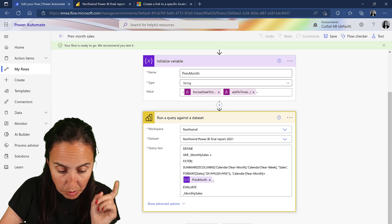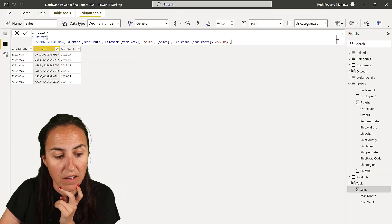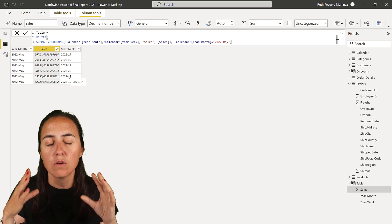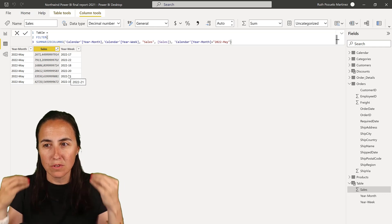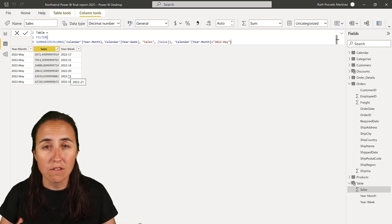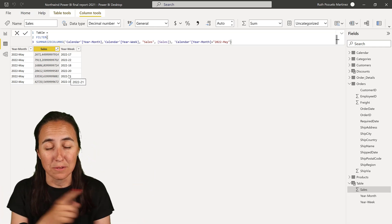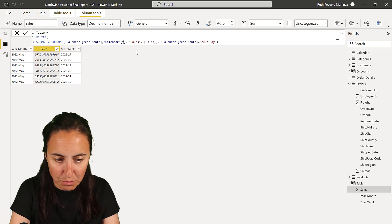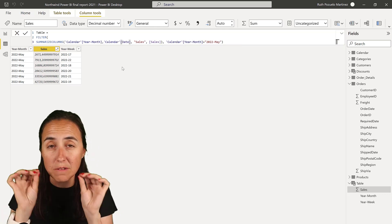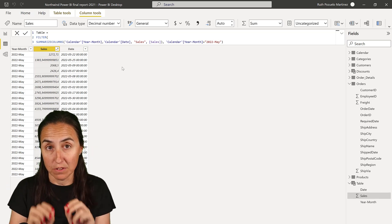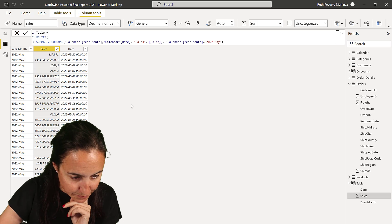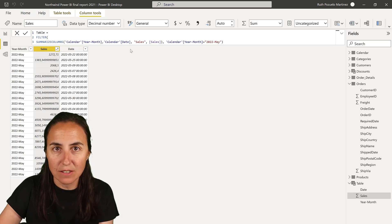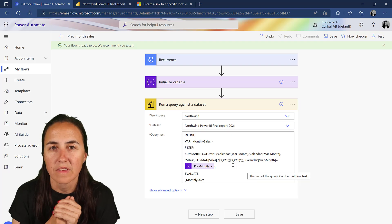Let me show you on Power BI - we had year-month, sales, and year-week. Instead of giving them all the information, we want them to go back to the report and hopefully look around and find insights - we want to tease them a little bit. So instead of year-week, we're going to change it to date and give them the top 10 sales for the previous month.